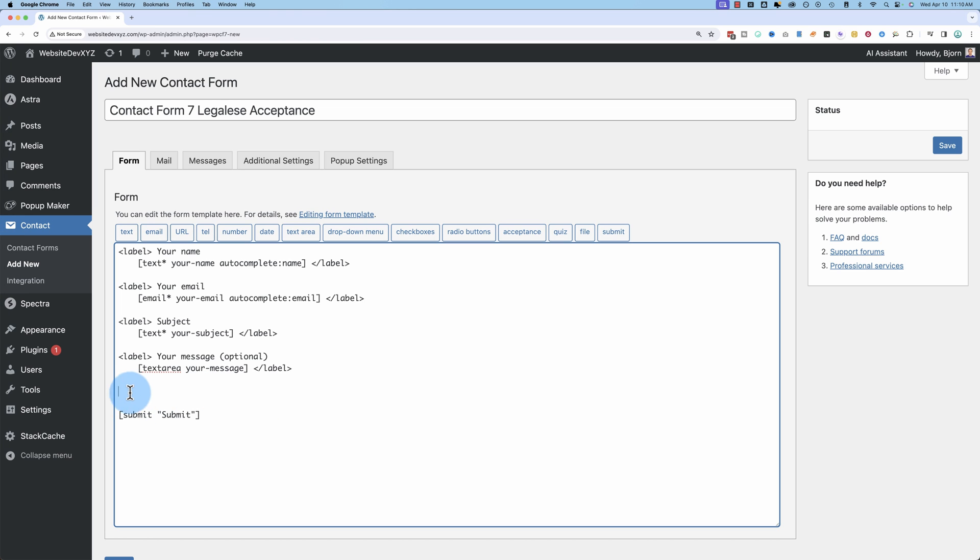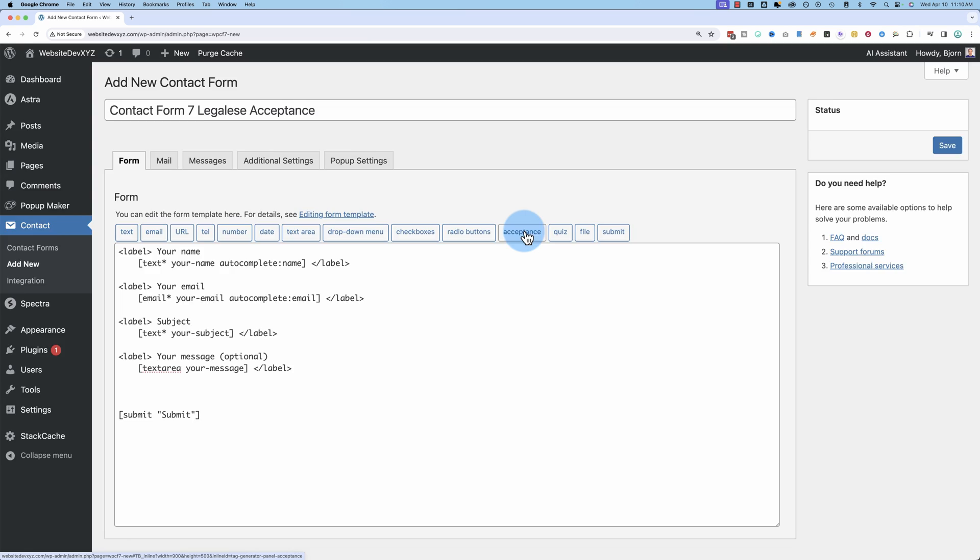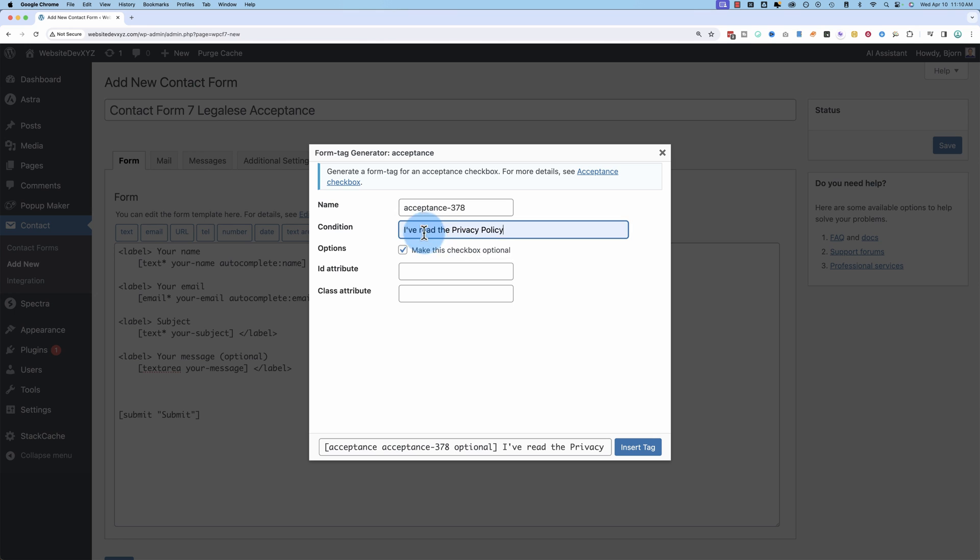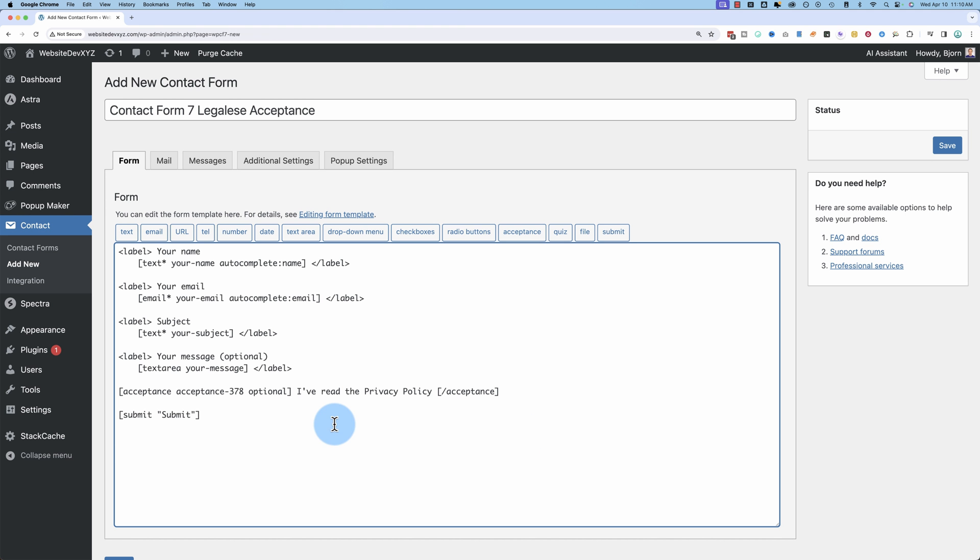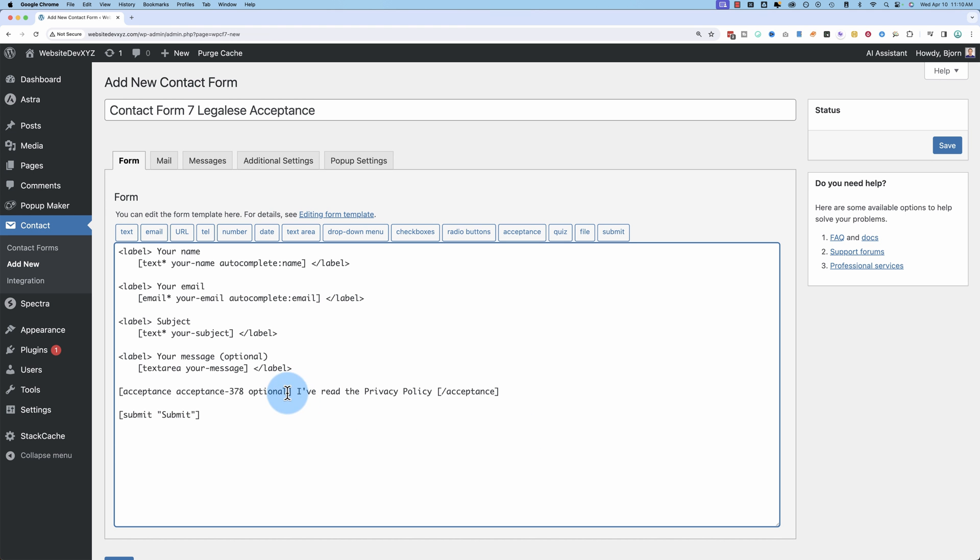So we're adding a space up above the submit button. I'm gonna click on the acceptance button here. The only thing we really have to do here is add a condition, like I've read the privacy policy. If you uncheck this box, then it will not disable the submit button if you don't check this box on the front end. I'll illustrate clearly what that means in just a second. First, let's just add this in. Insert tag.